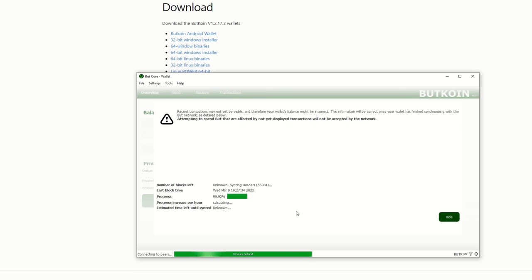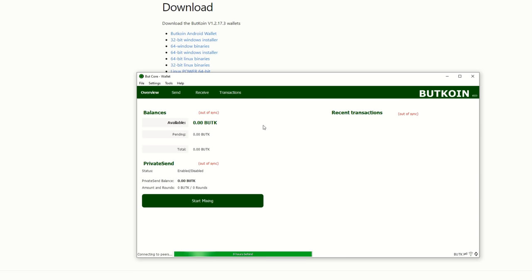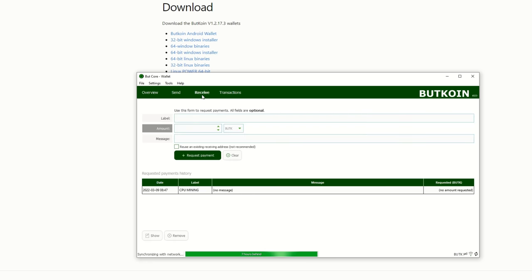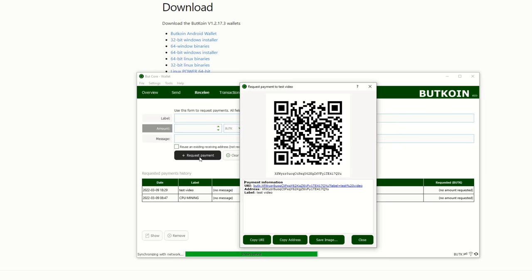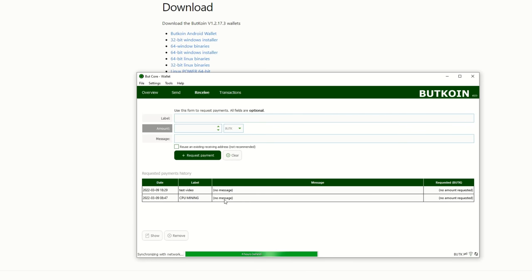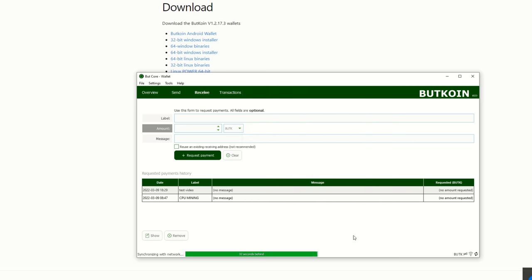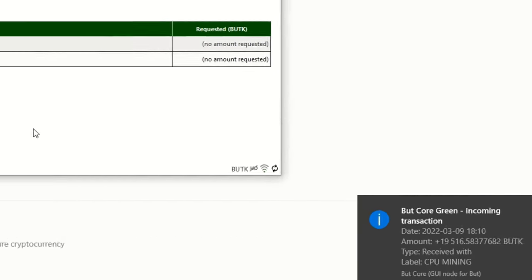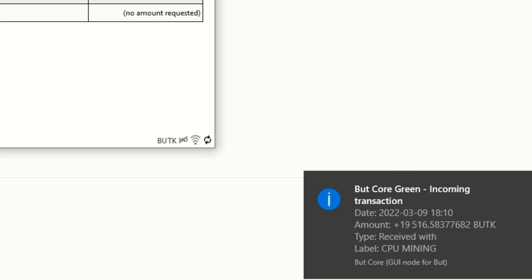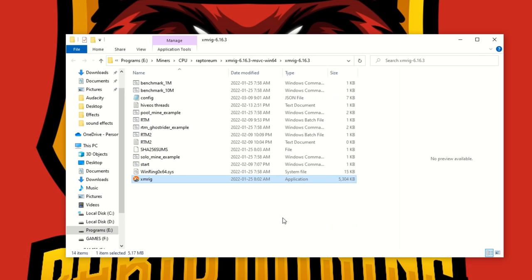Here we have the ButCore wallet. As you can see, it's got to sync with the network. I'm eight hours behind. You're going to go to Receive, you're going to request a payment, put in any label you want. Request your payment and then now you have your address. Anytime you need to go back to it, double click on what you just made, copy your address, and this is your address that you're going to mine to.